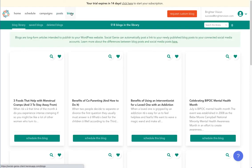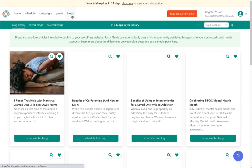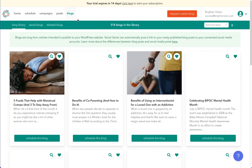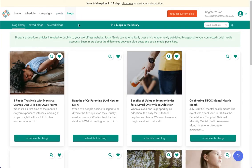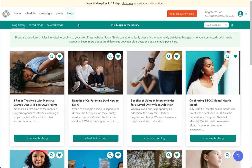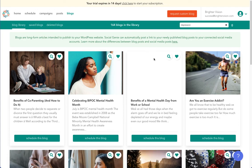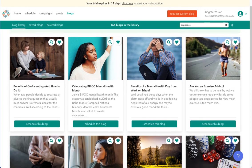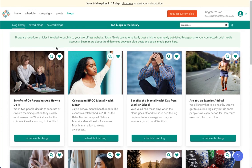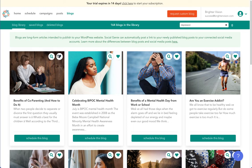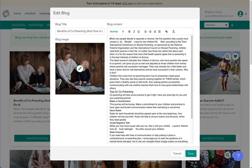You may add pre-written posts to the blogging section. You are able to preview and favorite different blog posts from this library. Once you see a blog post that captures your attention, make sure to click the green heart in the top right corner. Once you favorite a blog, you may begin editing and scheduling it.